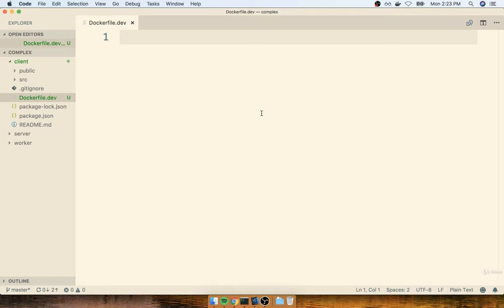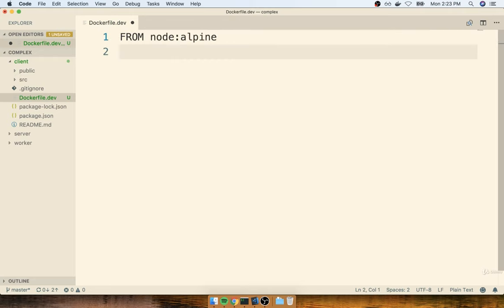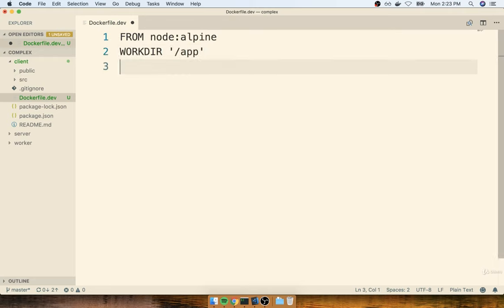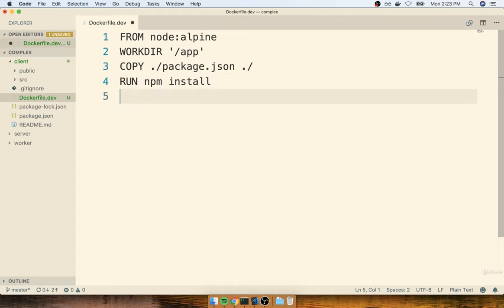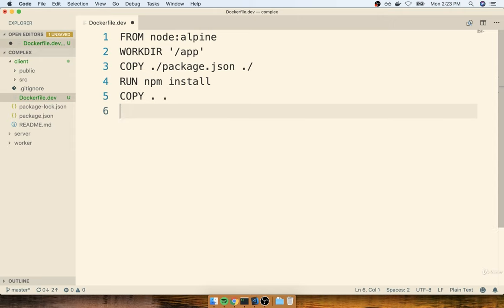Inside of my client directory, I'll get started by making a new file called Dockerfile.dev. We're making use of this added extension to indicate that this is a Dockerfile only for use during development. Inside of here, we're going to specify a base image of node alpine, set up a working directory of app, copy the package.json file over, run npm install, copy over everything else, and then finally run a command of npm run start.